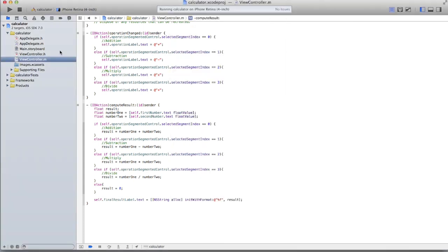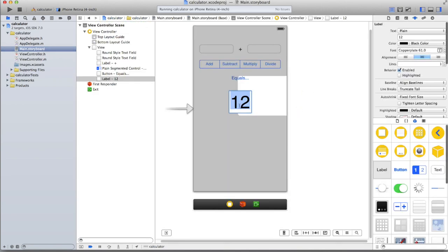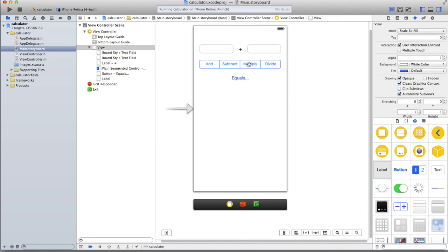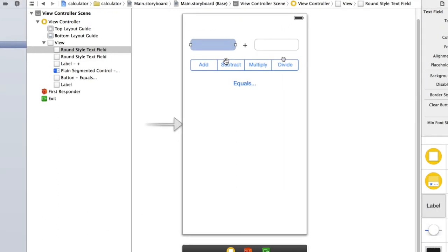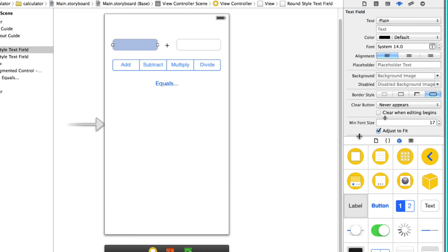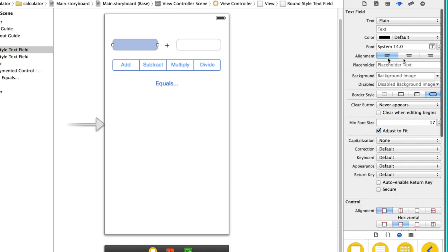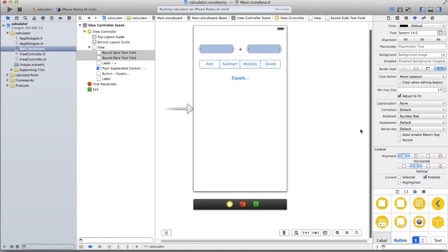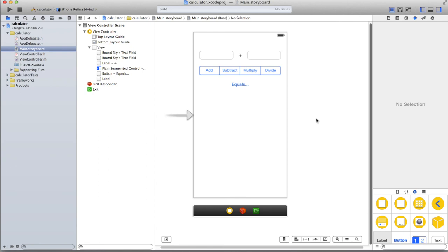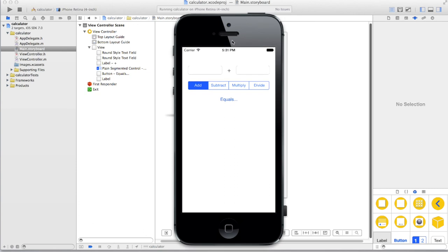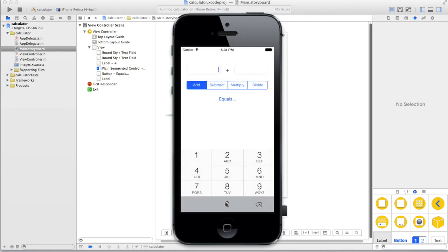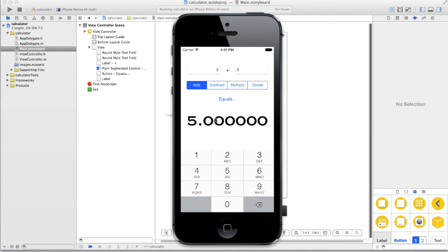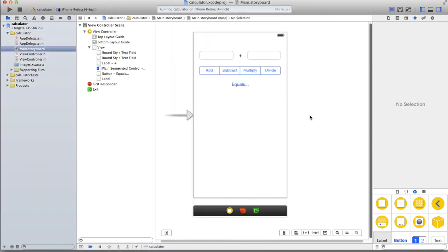Back in the storyboard, make these three fixes: delete the placeholder number 12 from the result label, change the first text field's alignment to right-justified so the numbers sit naturally next to the operator, and select both text fields then set the keyboard type to Number Pad so users can only enter digits.